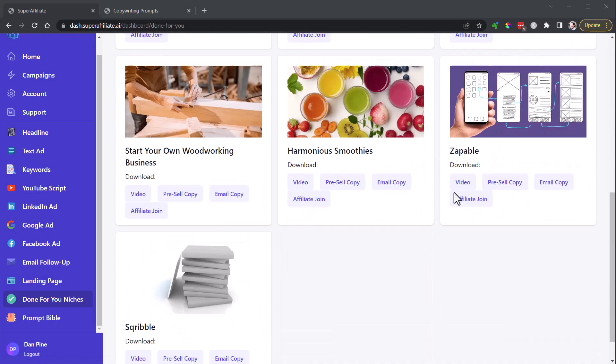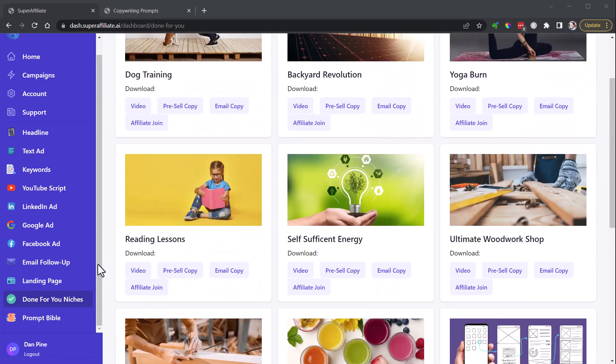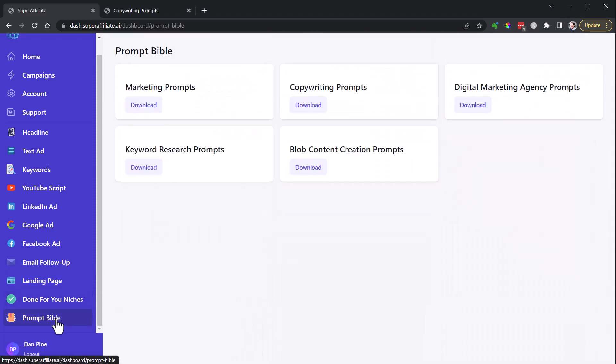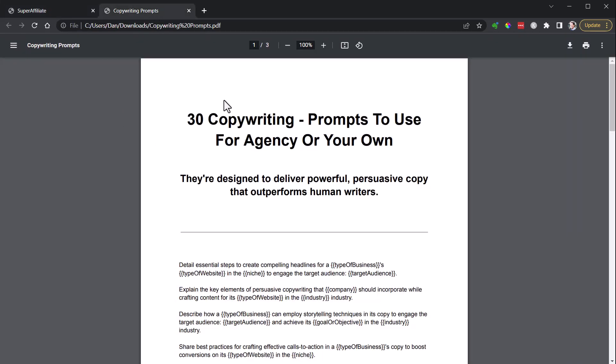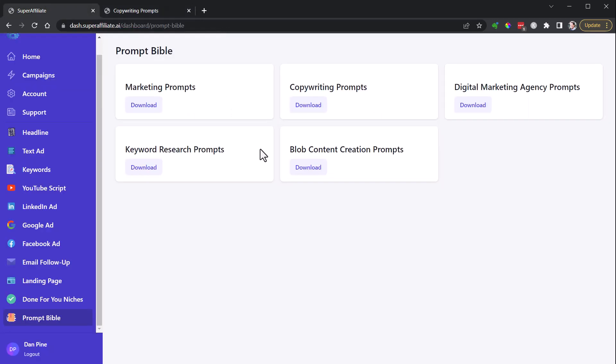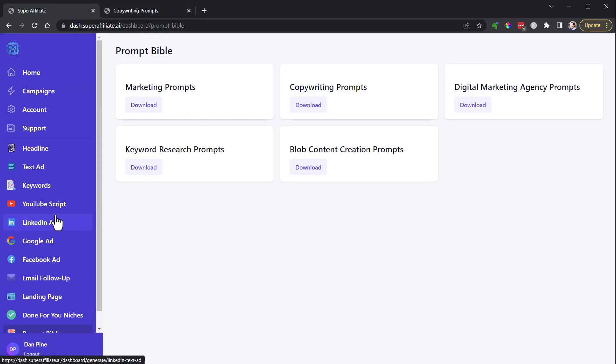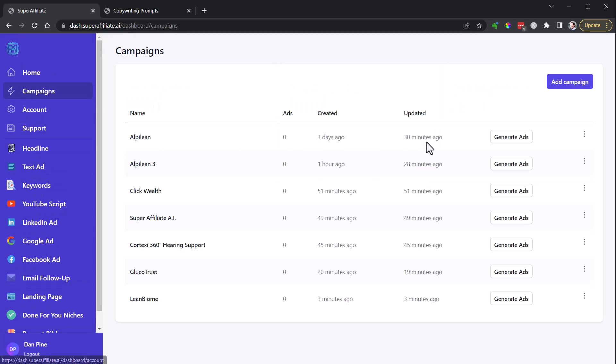Some pretty good pre-sale copy in here in the done-for-you. There's also videos that you can download, so you can see these are in there. There's also a Prompt Bible you can download. These prompts for using AI, here's some copywriting prompts designed to deliver powerful, persuasive copy that outperforms human writers. So you got your Prompt Bible there, got your different campaigns here, and you can always go back in and generate more ads.